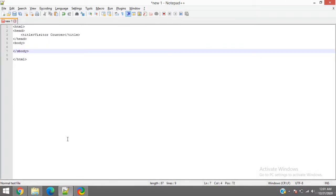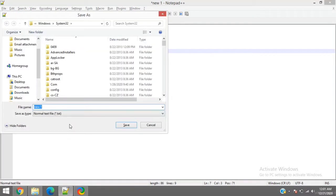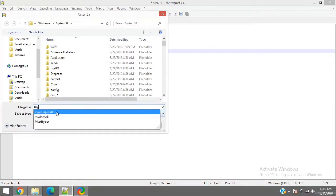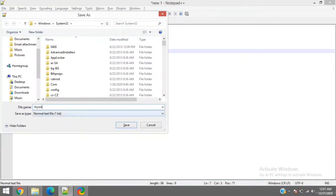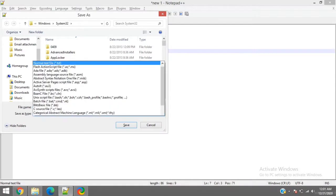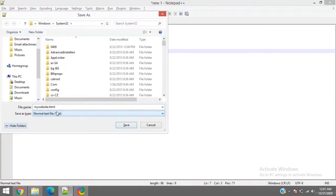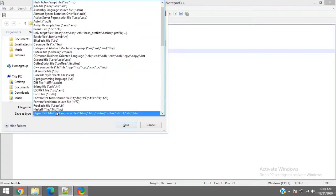So I will save this file as my website.html. I will keep it as HTML.